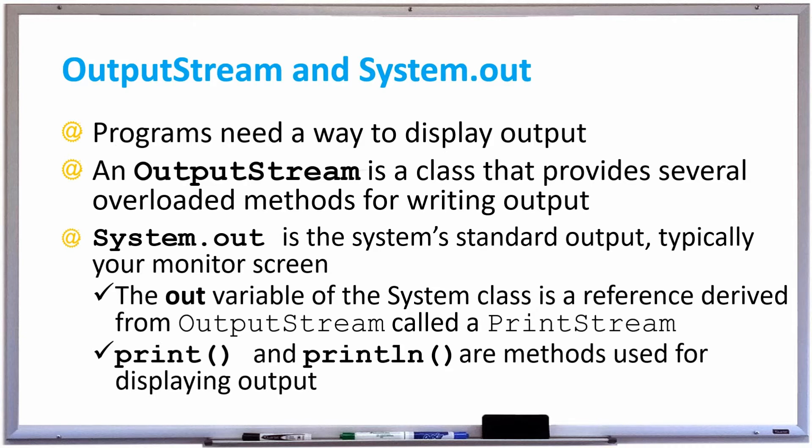System.out, which you should already be familiar with, is the system's standard output, typically your monitor screen or the console window when you're running your program in Eclipse.